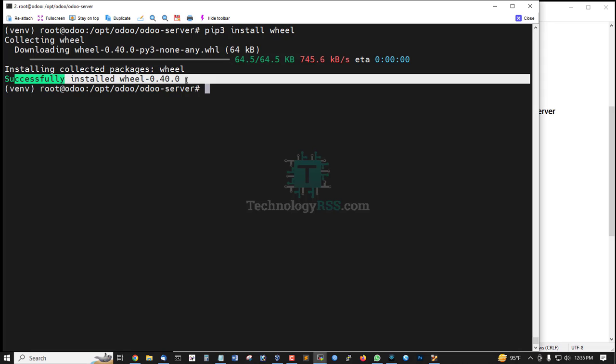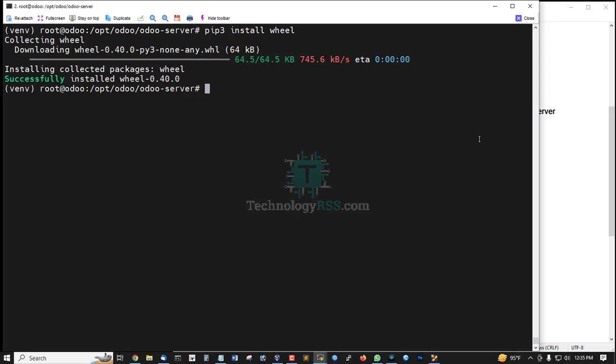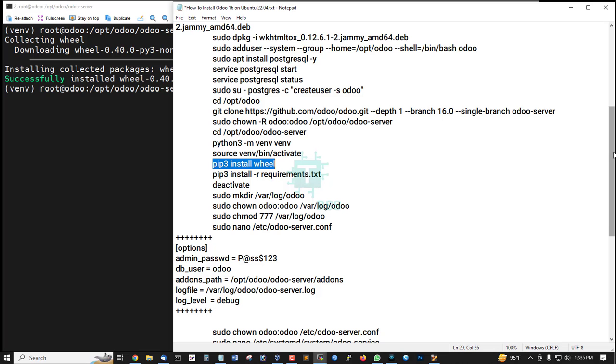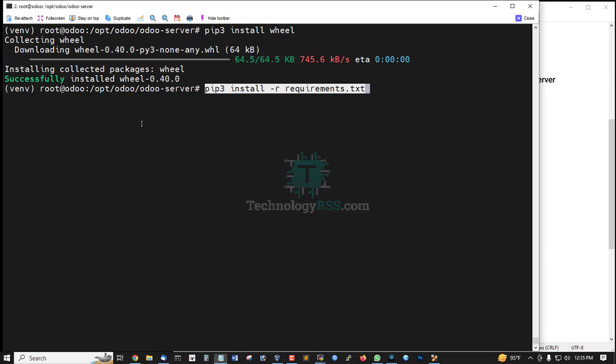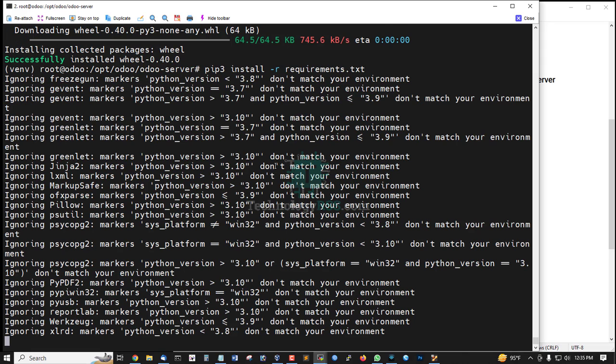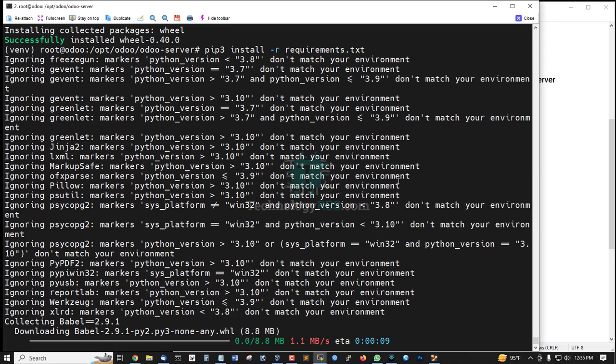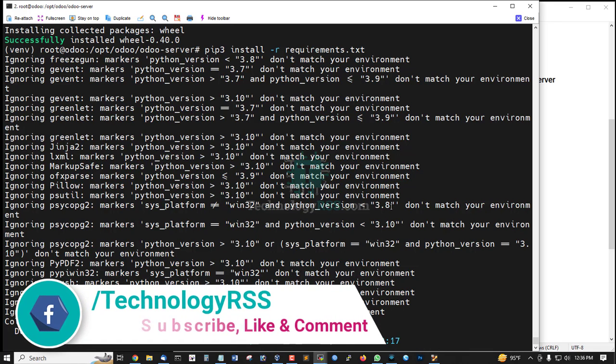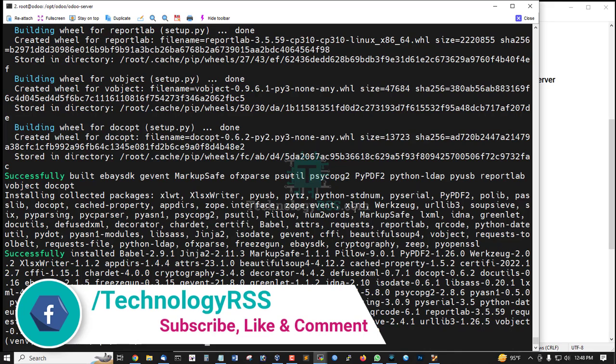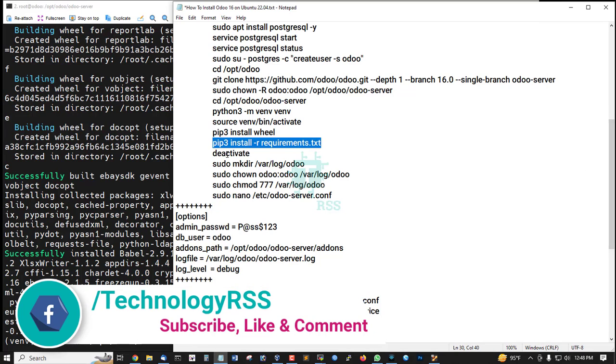Successfully installed wheel package. Now pip3 install requirements. System requirements installation done.